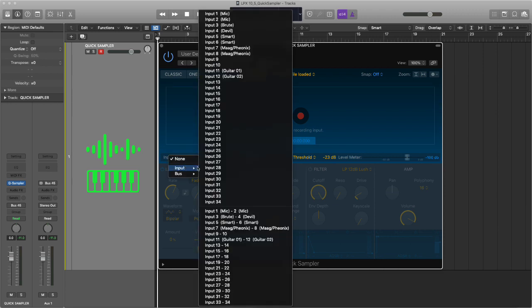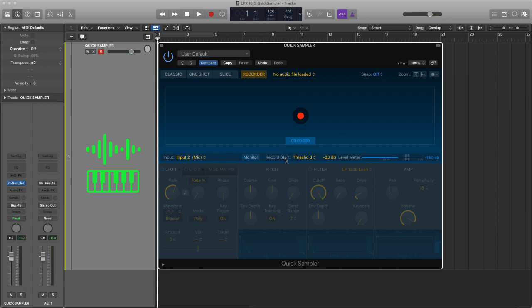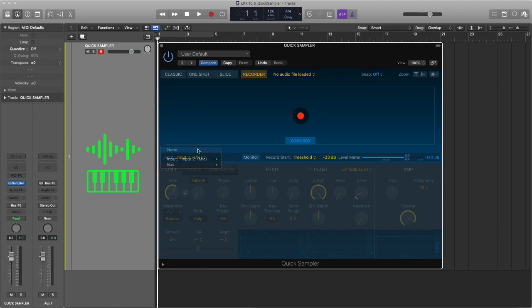You set up your input and you can see there my input is now coming in. And when I hit record, I can actually record a sample. This is brilliant because what it means is that you no longer have to set an audio track up, record something, chop it up. You can record it straight into the sampler and away you go.